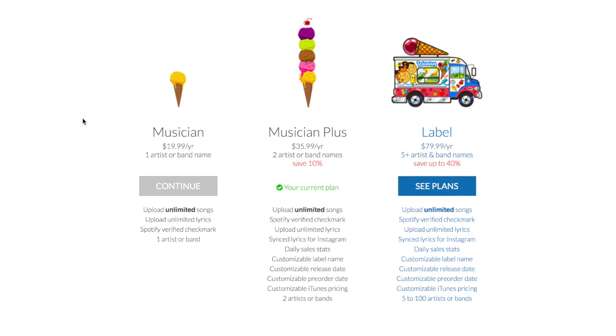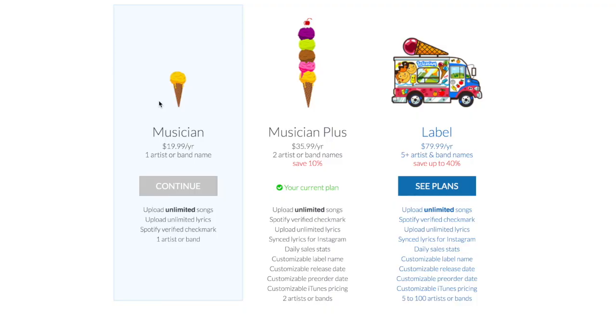Let's get into the first one, which is pricing — a big differentiator between TuneCore and DistroKid. With DistroKid there are three tier plan options, plus some add-ons. The musician plan is $20 a year and gives you an unlimited amount of uploads. You can release hundreds of songs, but every year you have to pay another $20 for as long as you want that song to be live.